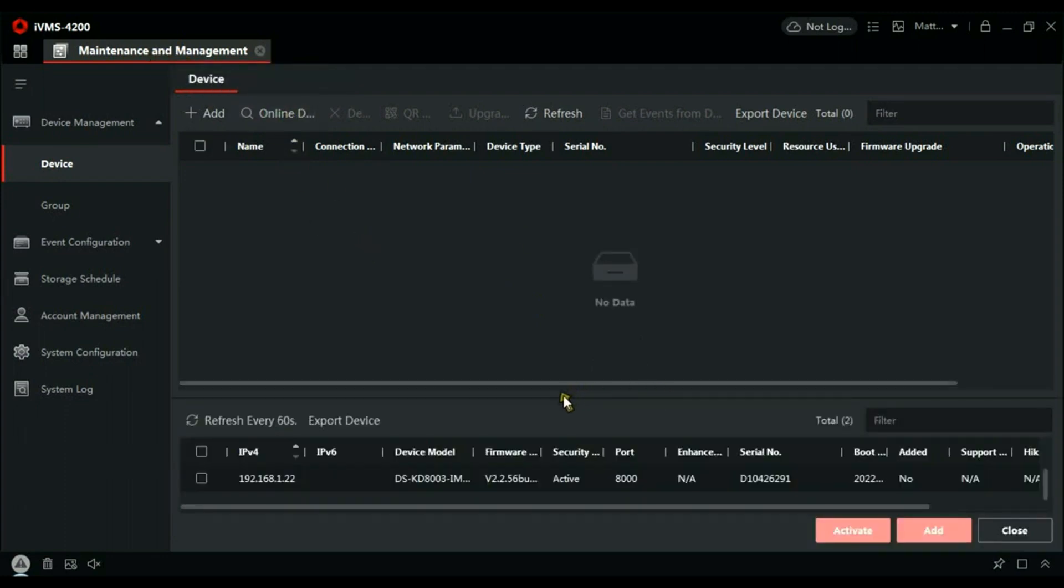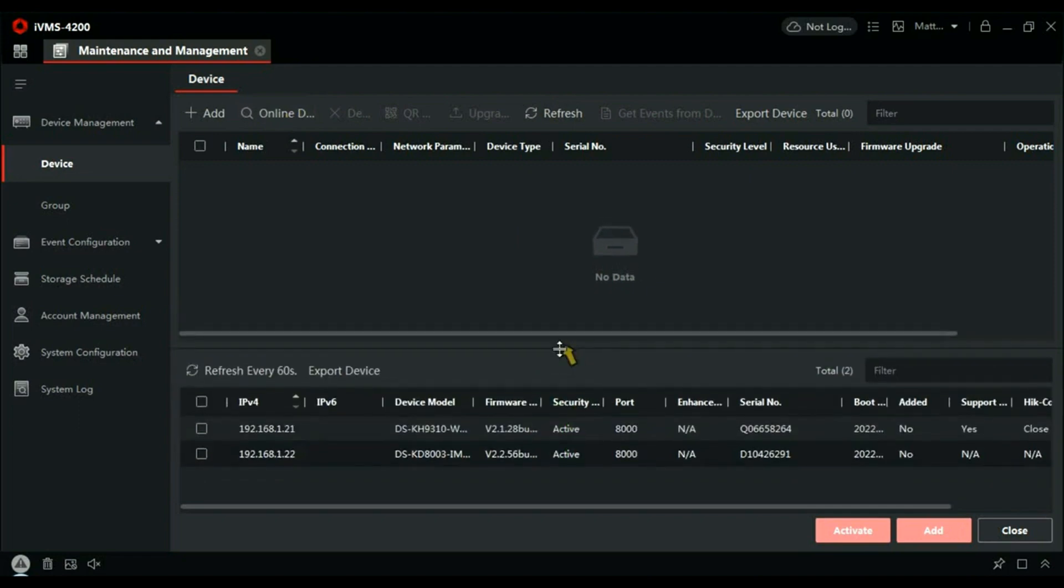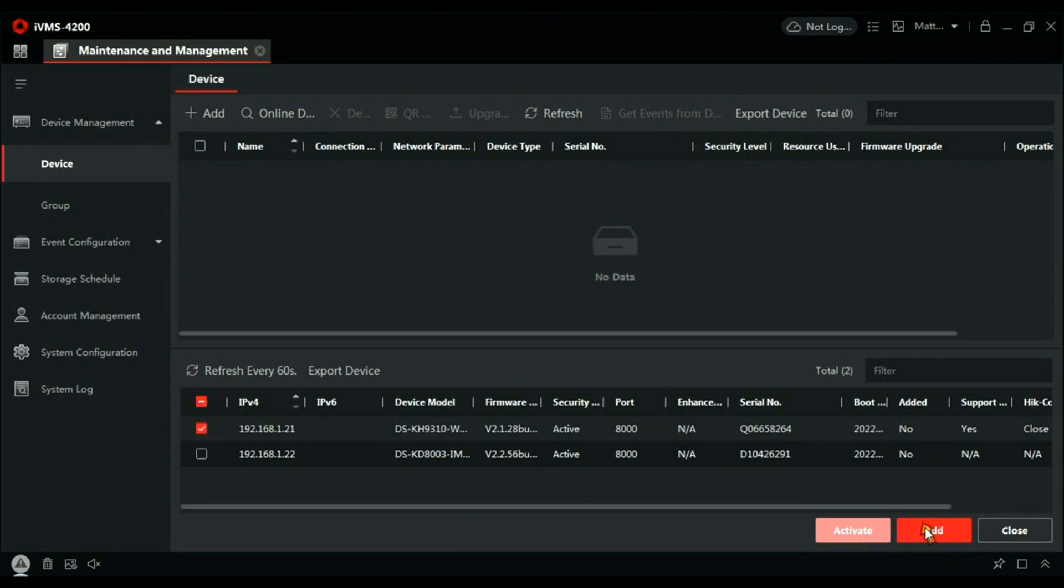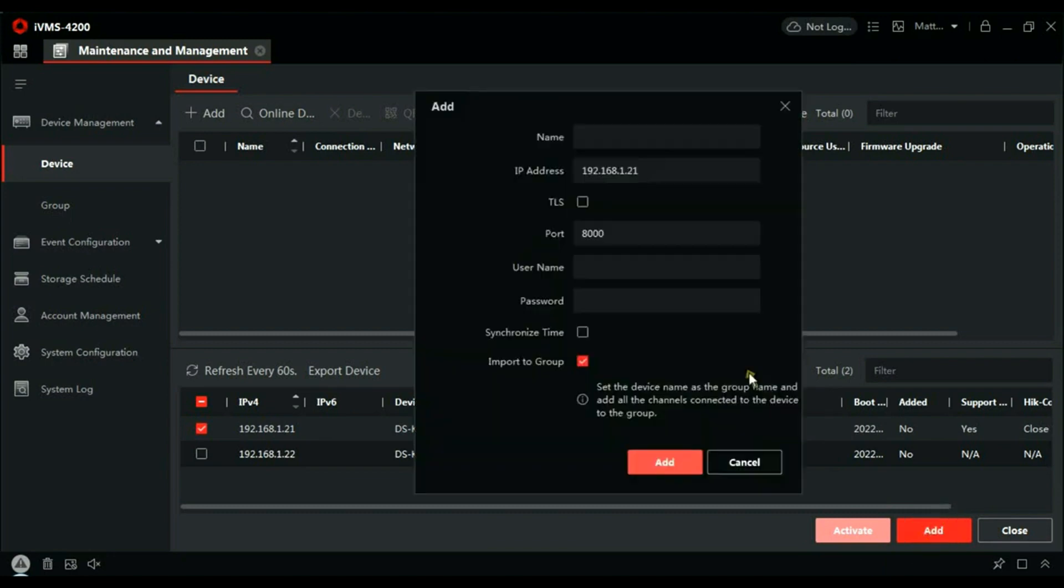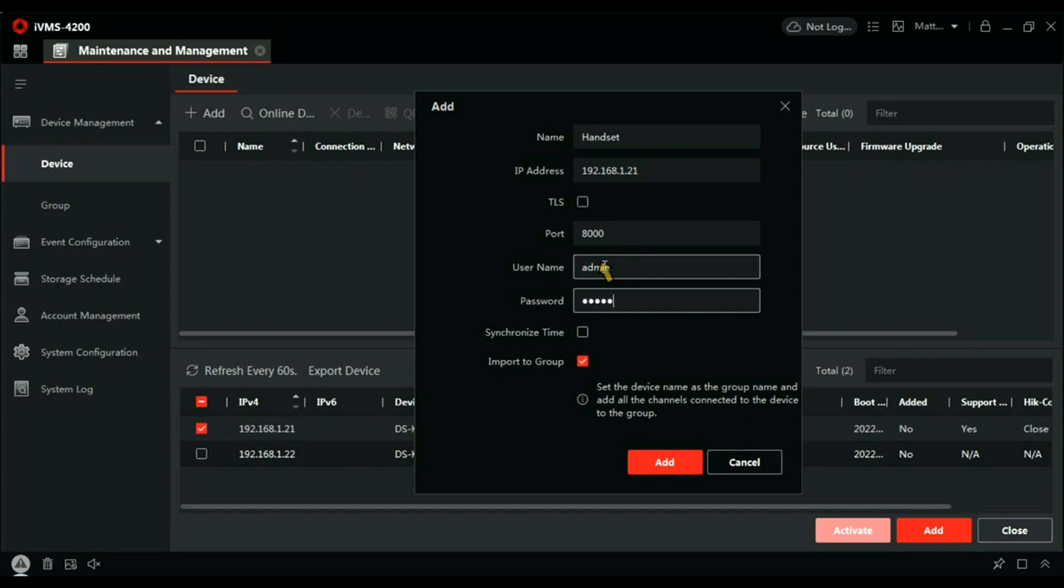Assuming you're plugged into the same switch as your devices, we can find what we've got. First thing I've got here is the handset, so we're going to add that to the client. Click Add and let's give it a name—let's just call it Handset because that's what it is. I'm just setting up the first handset in this instance. Username would be admin and the password would be the password you created in SADP. Synchronize the time and add that—and that's the handset added to IVMS.